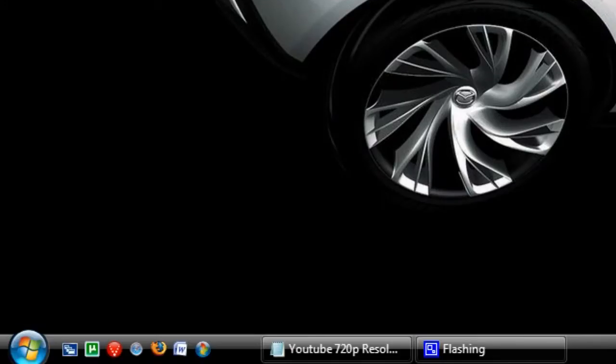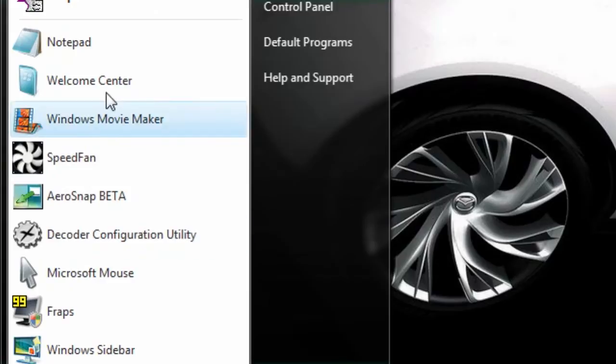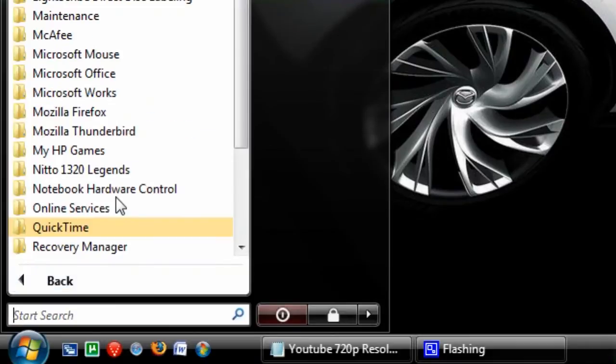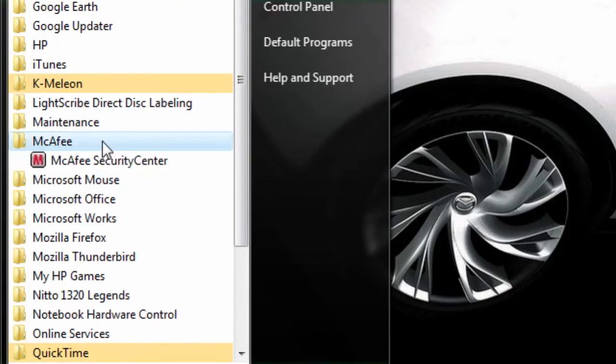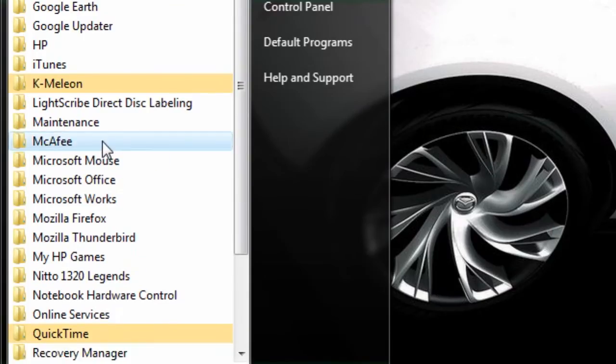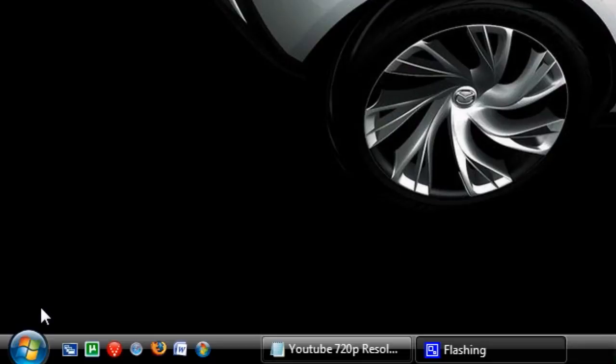there's a delay built in to when you click, say, all programs and open a folder. There's actually a built-in delay.